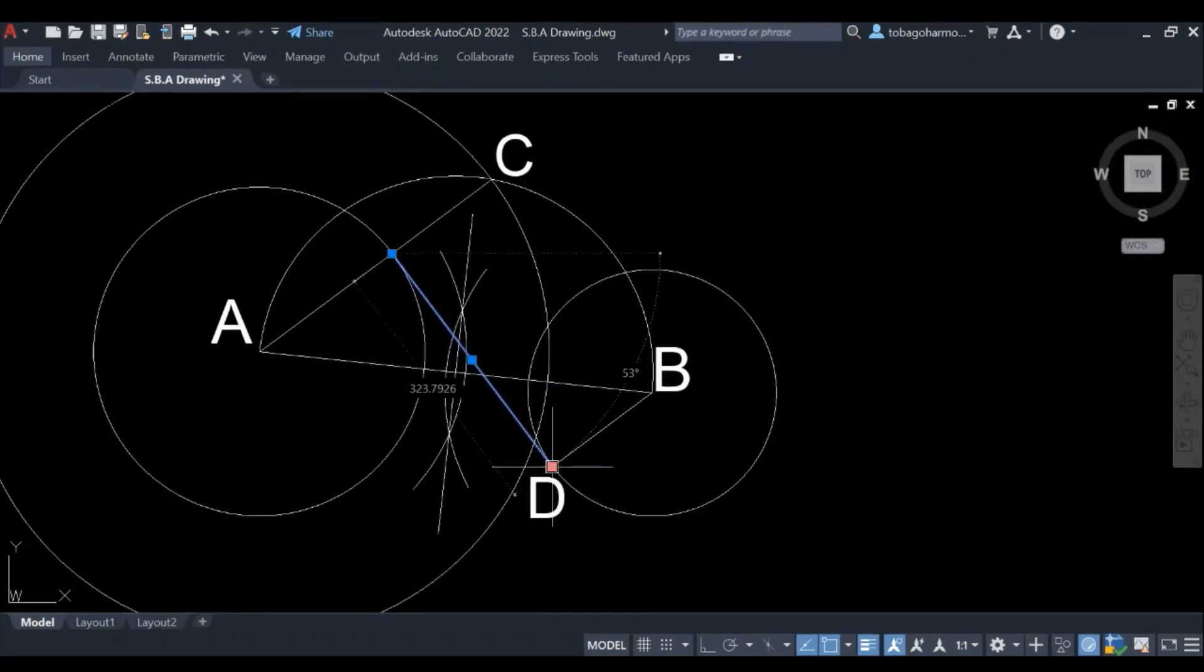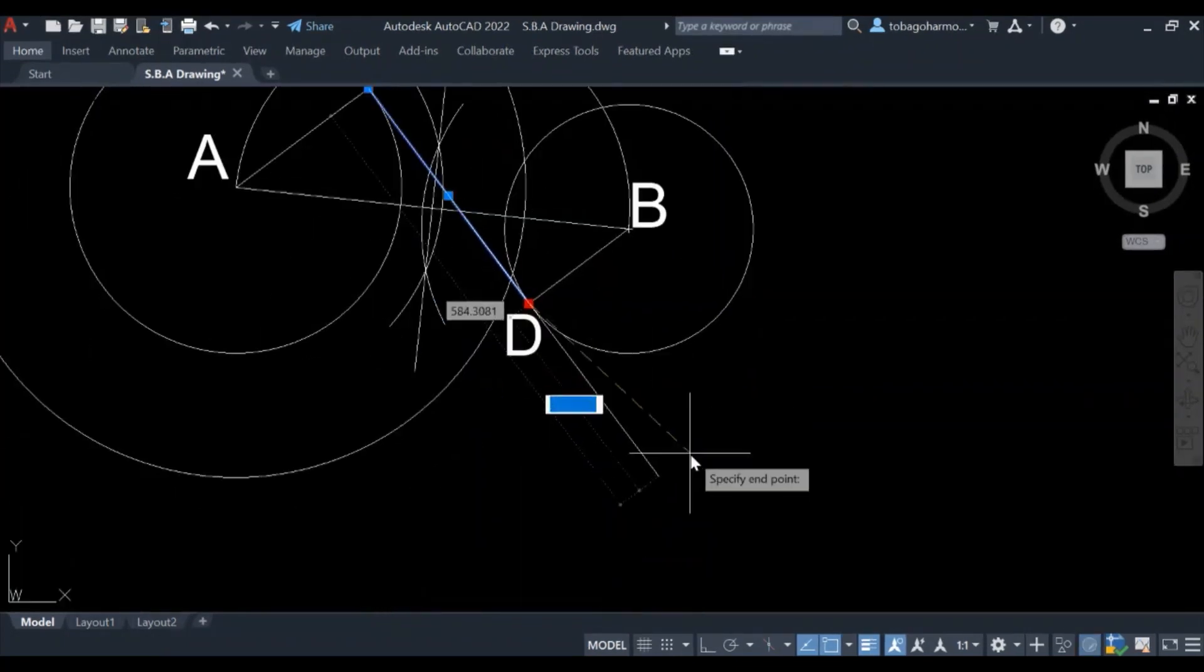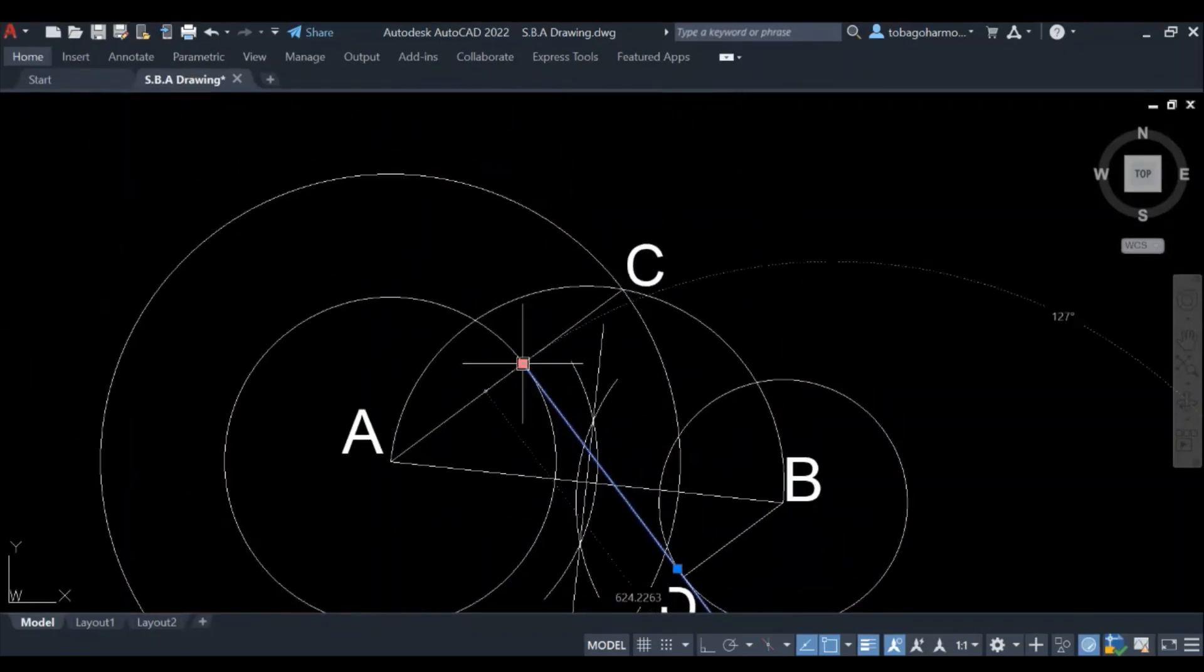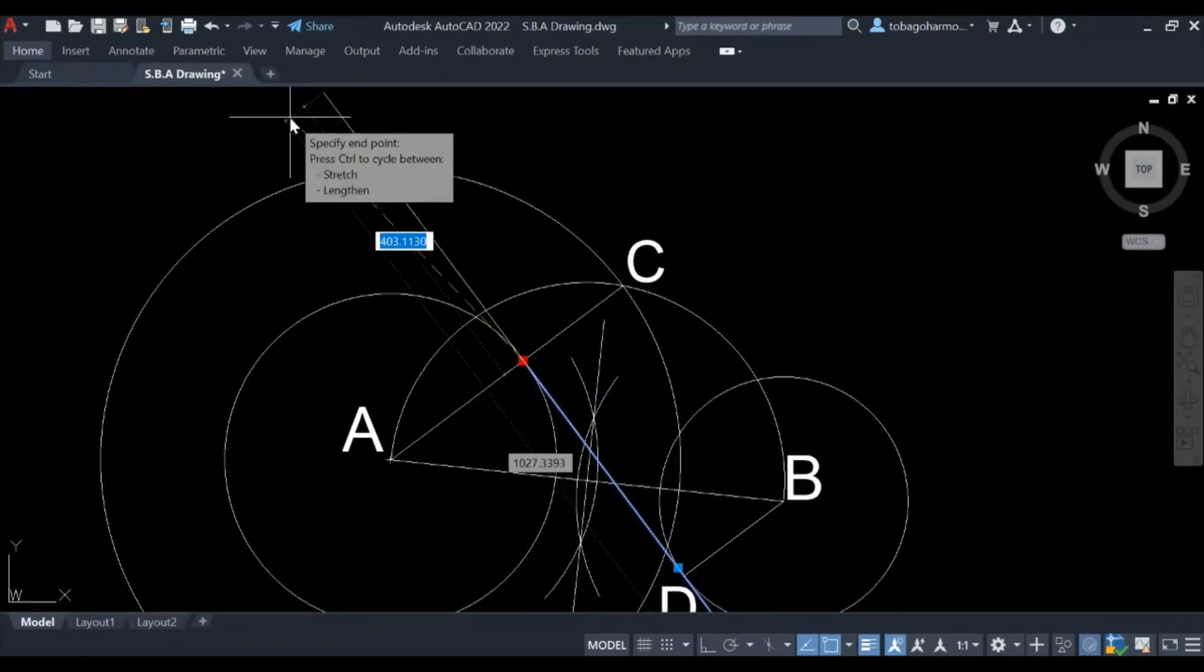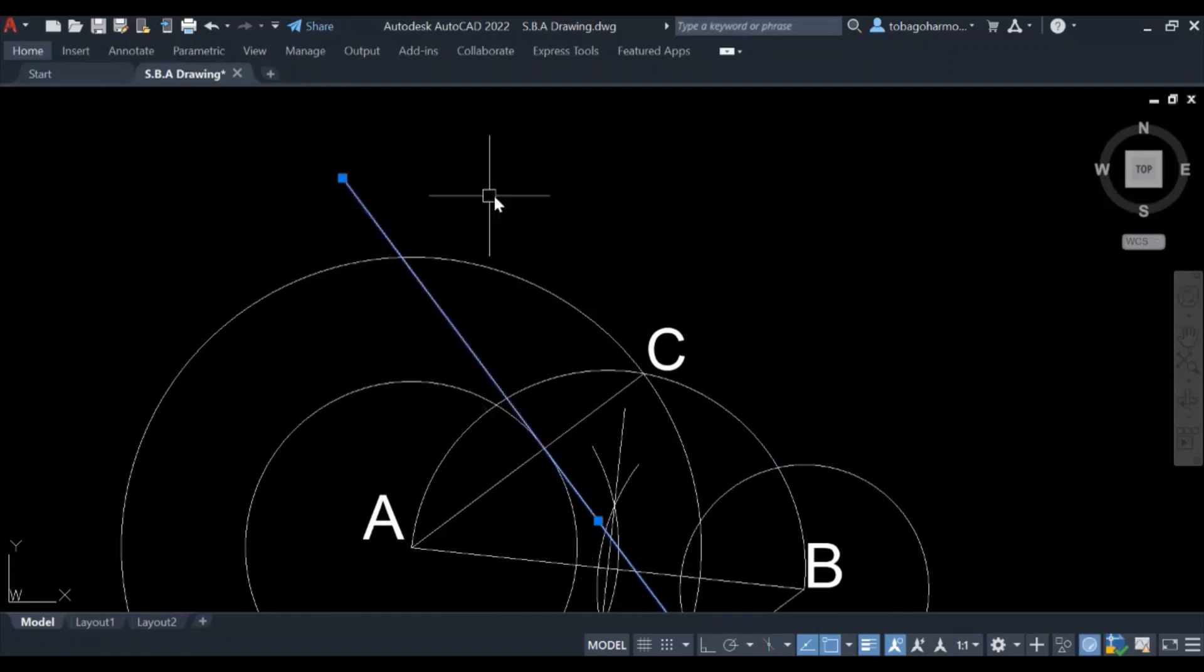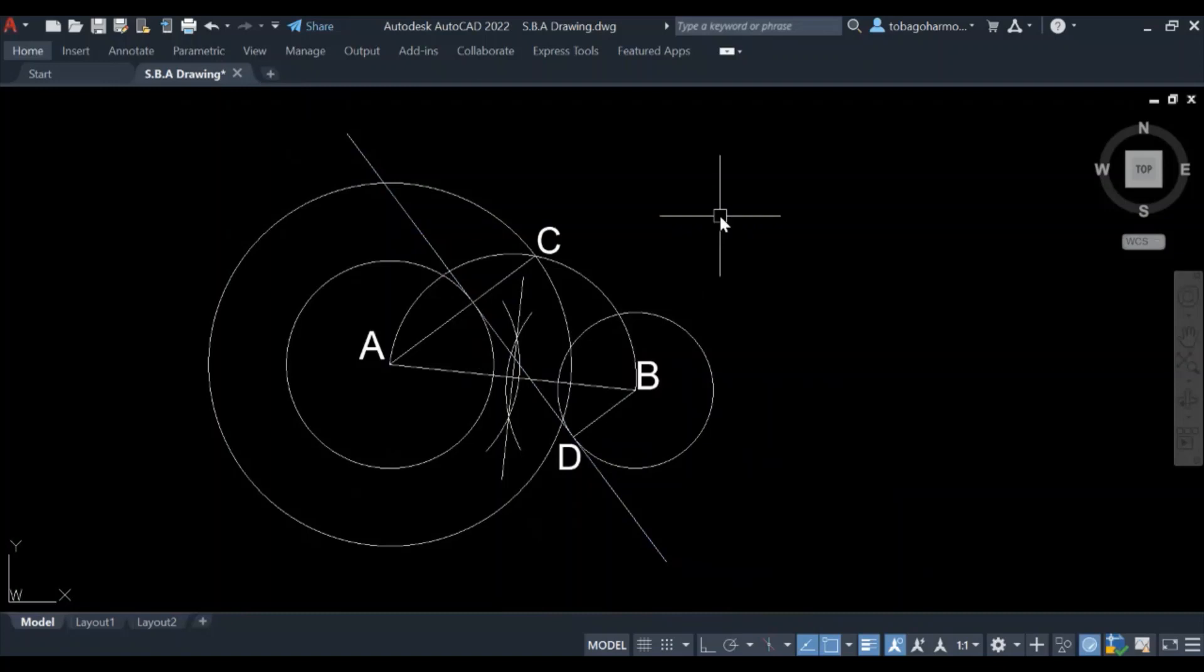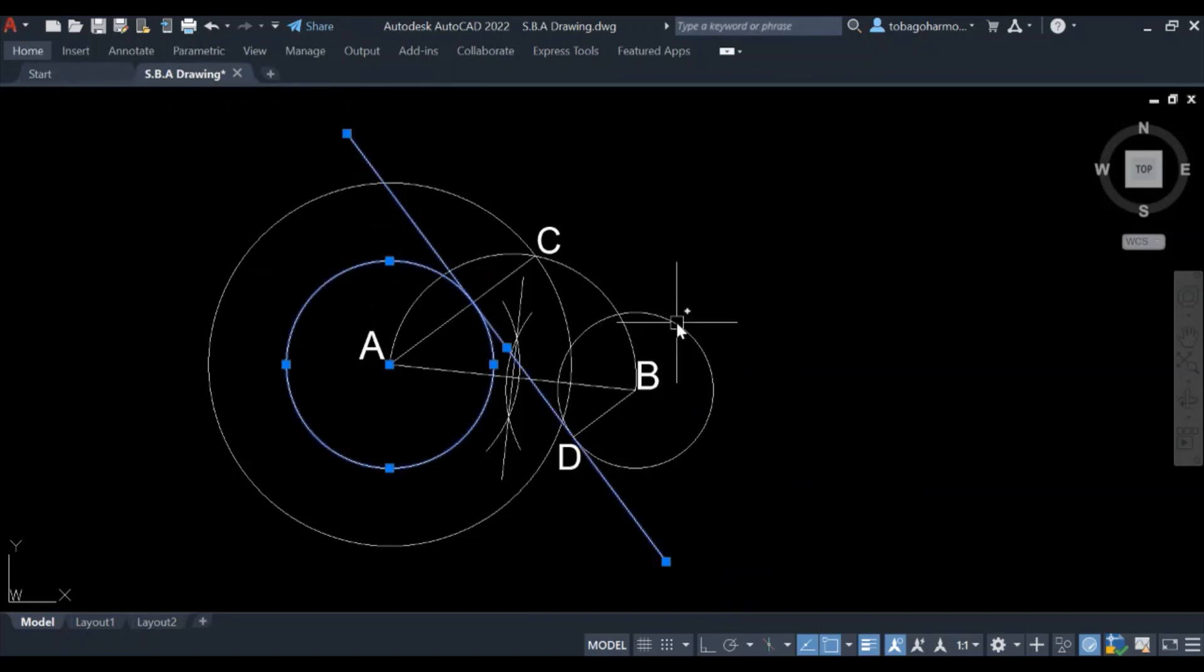So here you see we have our line of tangency, and I'm just going to extend it a bit so that it's easier to see. This is it. This is our line of tangency. This is how you construct or draw a tangential line, an internal tangential line to two circles that are unequal in size.